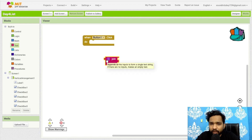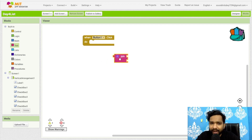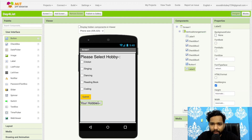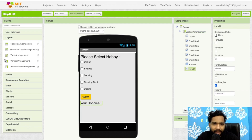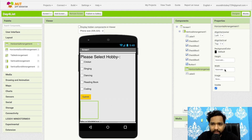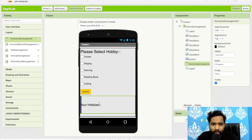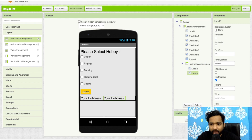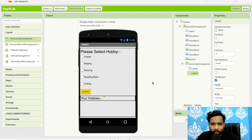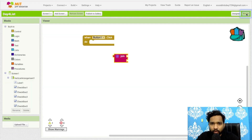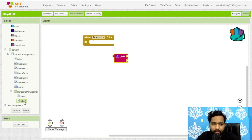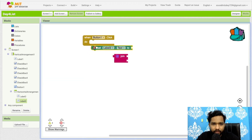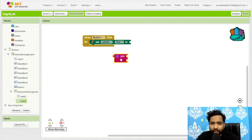The join block combines two strings. I need to add the hobby string to the label. I'll use a horizontal arrangement, fill parent width, and add a third label where I'll display all hobbies with font size 18. In the blocks, I'll set label three's text on button click.